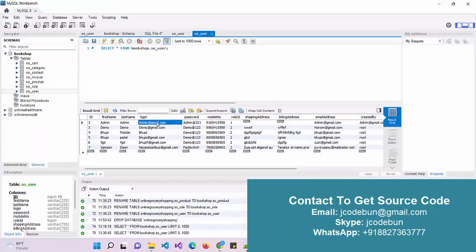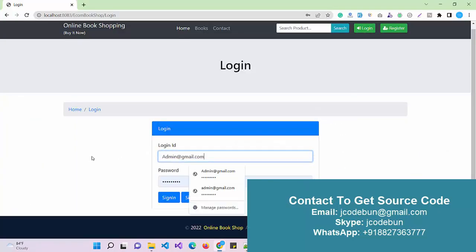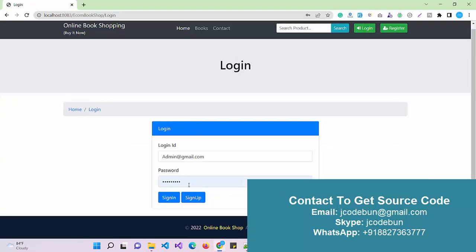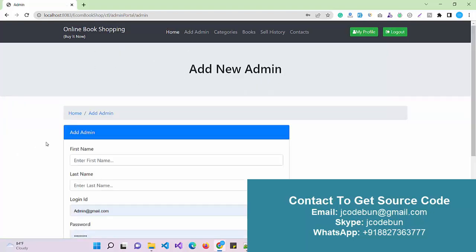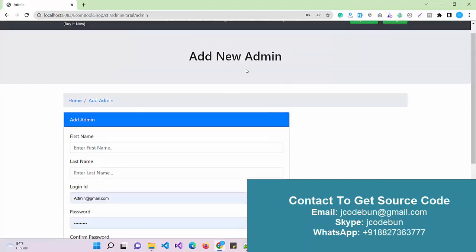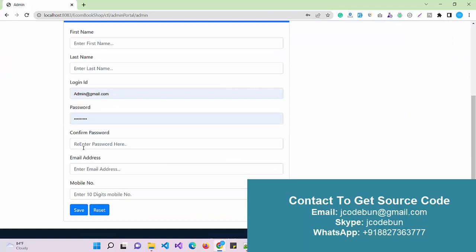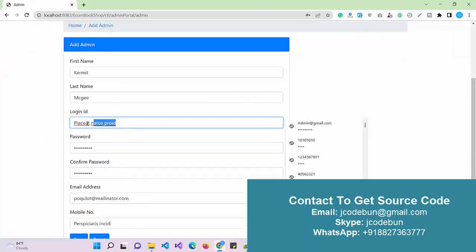First I will log in as an admin and check how the admin performs operations. I enter the admin username and password and click the Sign In button. This is the welcome message for the admin. There is also an option to add a new admin — you can fill up the form to add one.